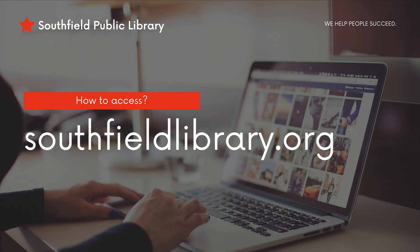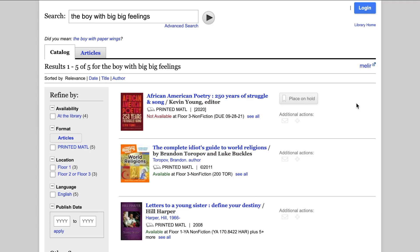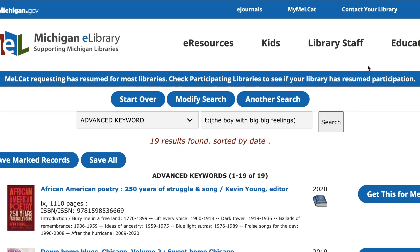There are a couple ways to check out materials from MEL if you can't find it in our catalog. If you're already in our catalog searching for an item and that item doesn't show up, you can easily check if another library has a copy available by clicking MELIR on the right-hand side of the screen. The search is automatically entered as Advanced Keyword, which may or may not bring up the title you're looking for.